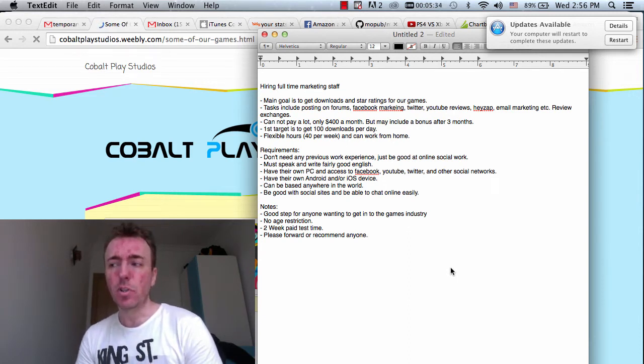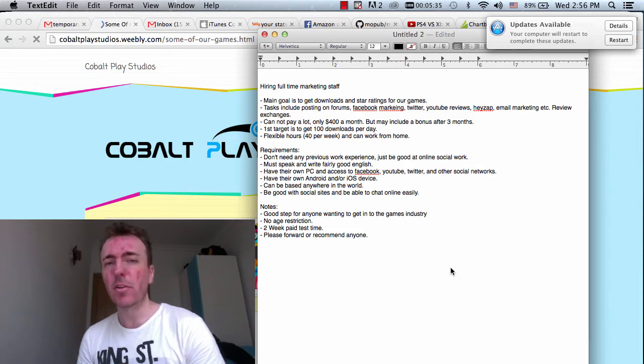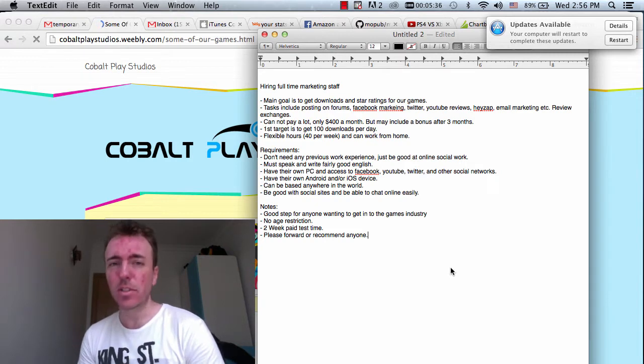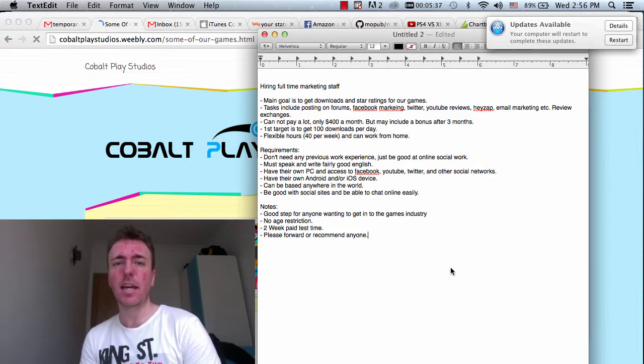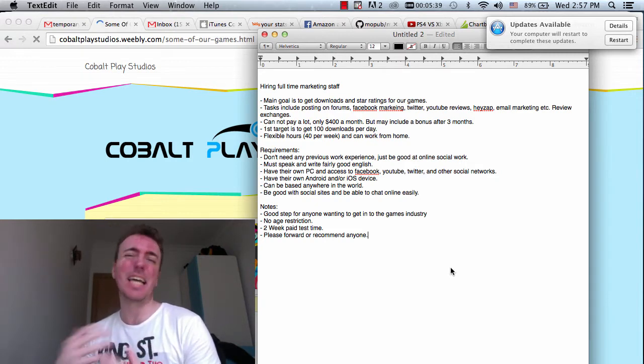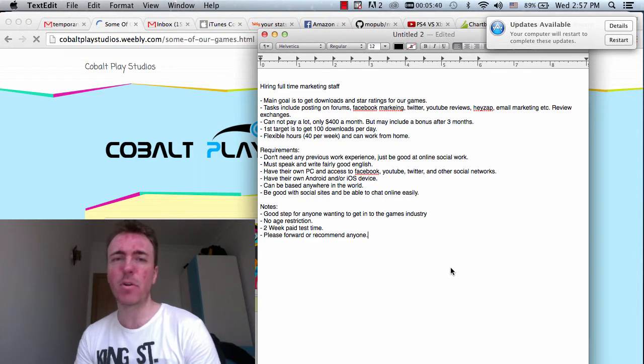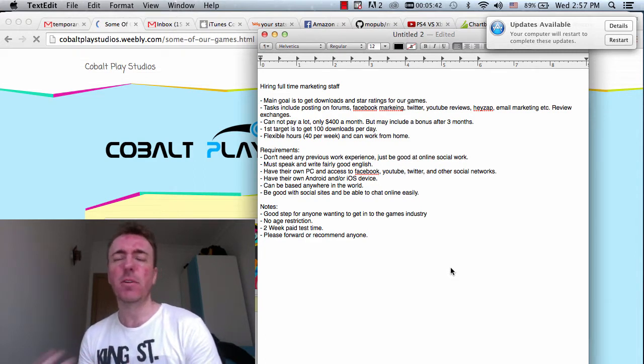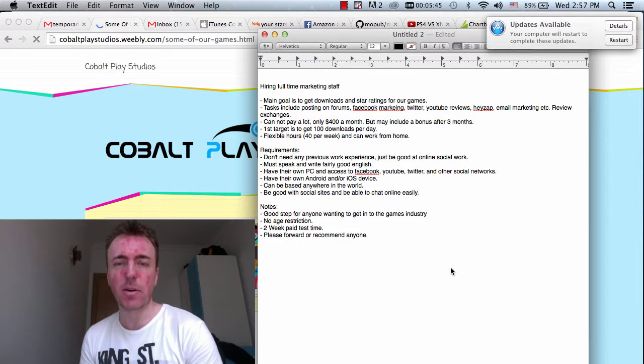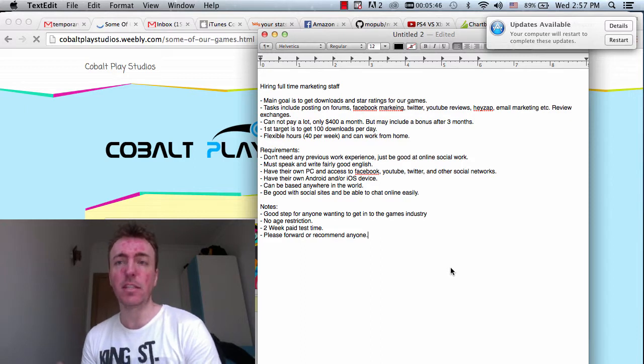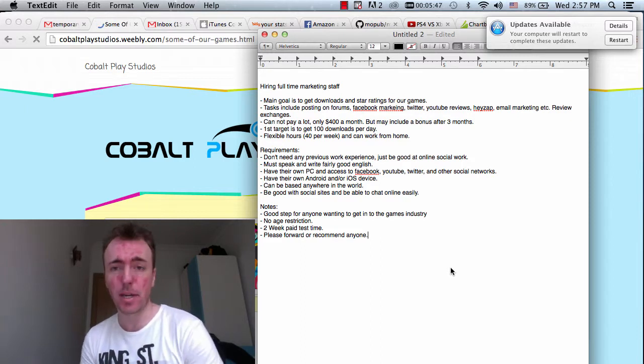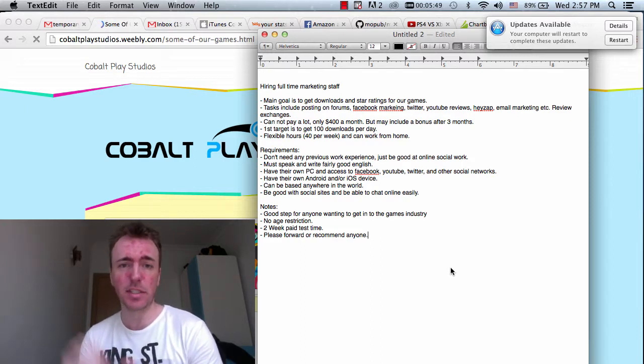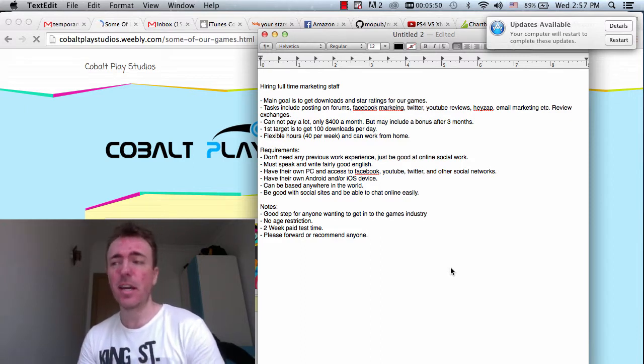I'm not too concerned about the number of hours to be honest. It doesn't matter if you work exactly full time or a little bit more or a little bit less. It's very flexible. What we're more concerned about is achieving the targets.